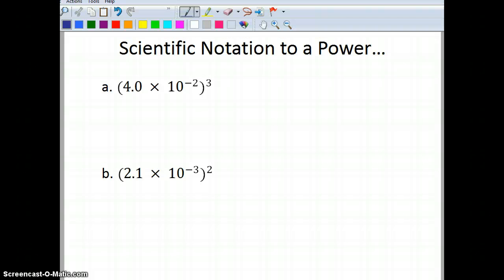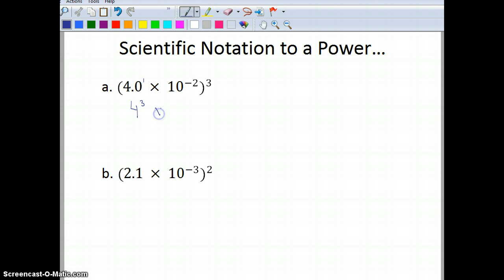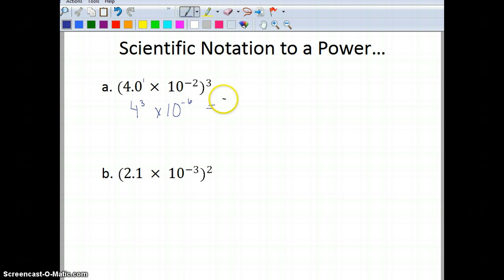Now we're going to look at scientific notation raised to a power. For example: 4.0 times 10 to the negative 2, all cubed. We have a power to a power, so we multiply exponents. 4.0 to the first power: 1 times 3 gives me 3, so the base is 4 cubed. For the 10: negative 2 times positive 3 gives me negative 6. 4 cubed is 4 times 4 equals 16, times 4, equals 64. So I have 64 times 10 to the negative 6.